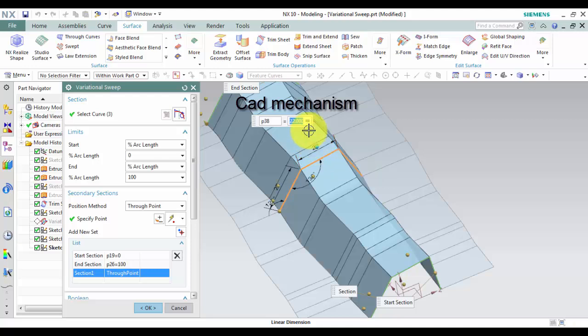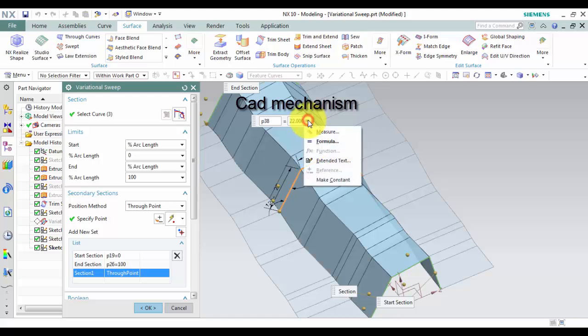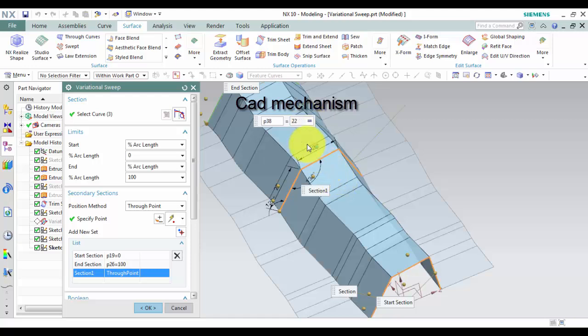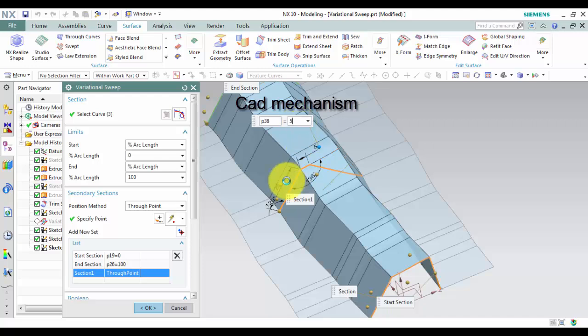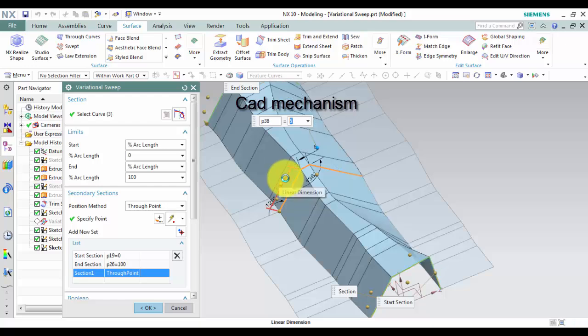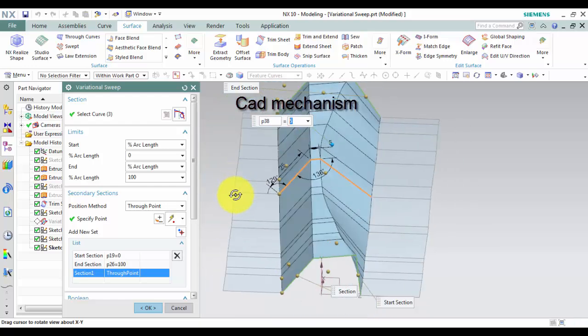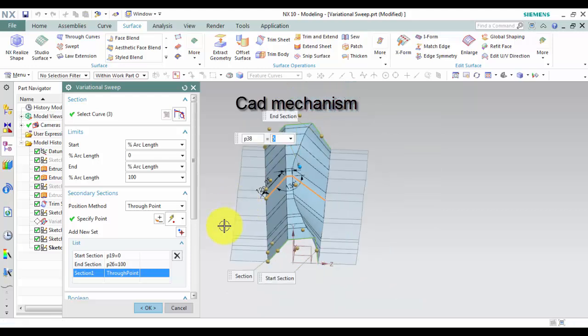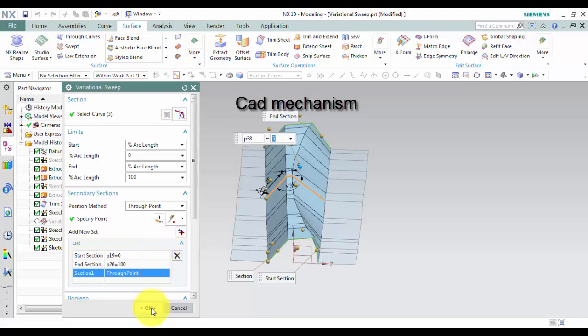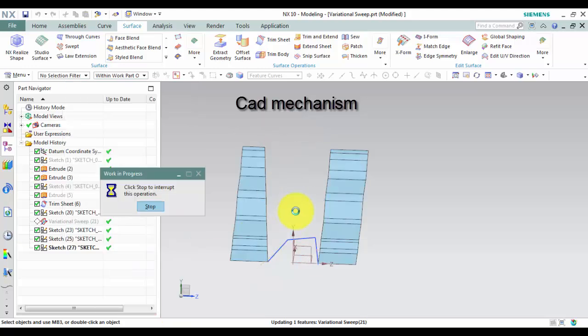To modify dimension, double-click on dimension and then left-click on launch formula editor. Select make constraint and input value. Left-click OK to finish this command. Thank you for watching.